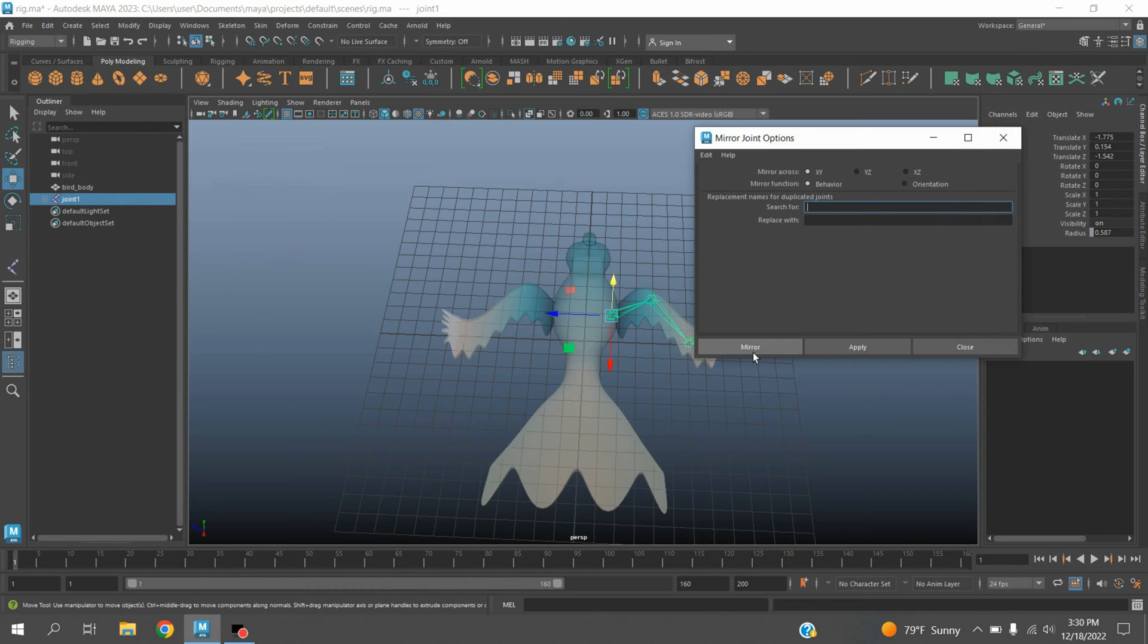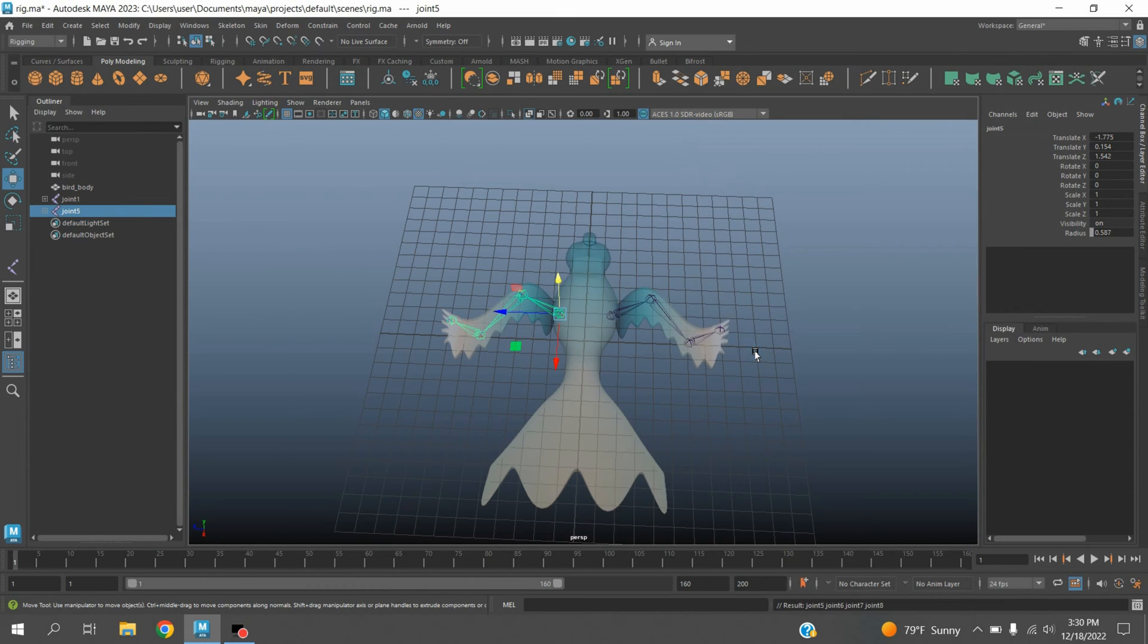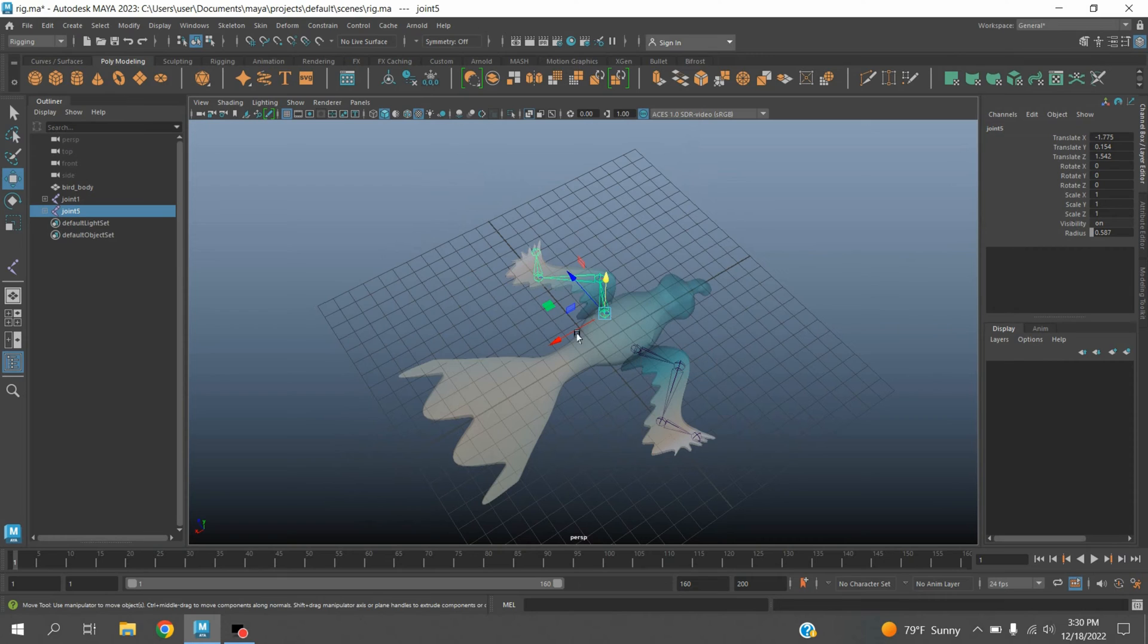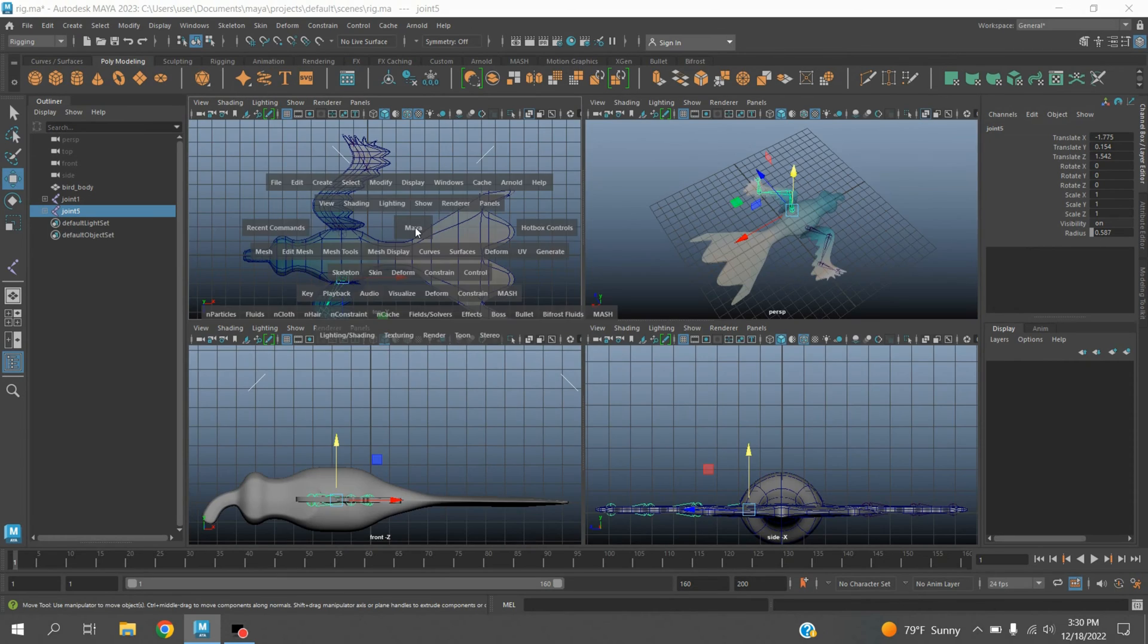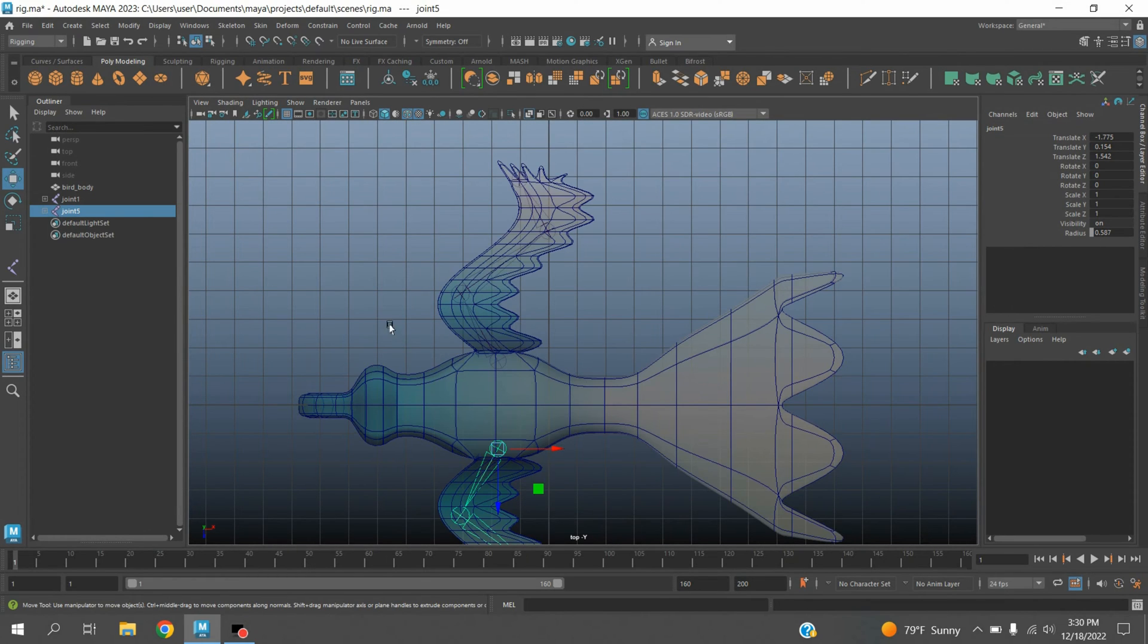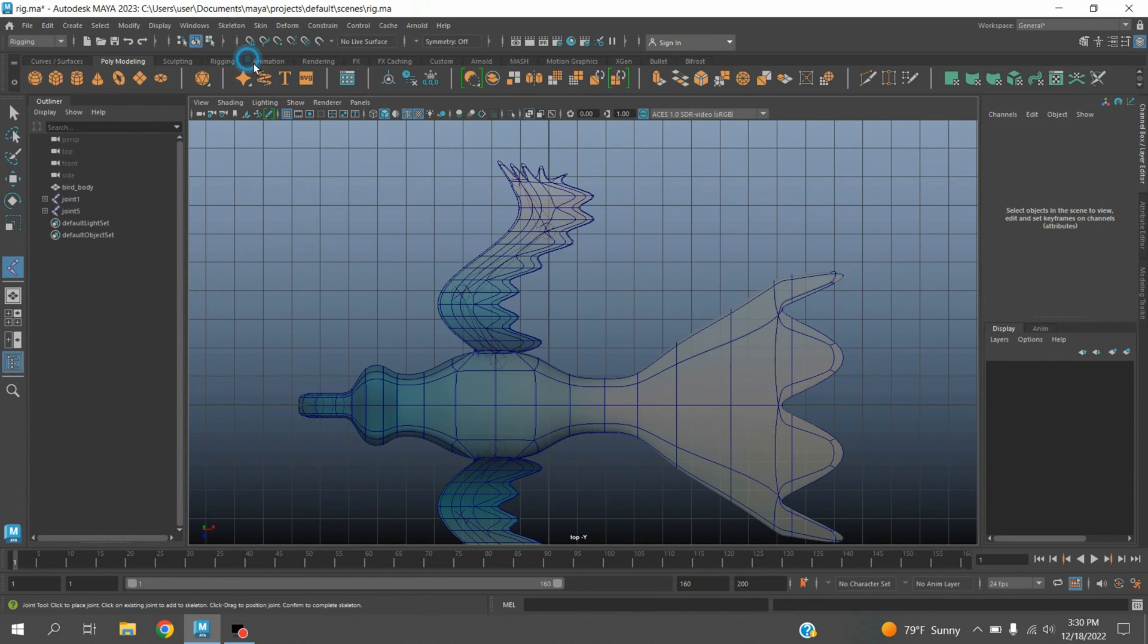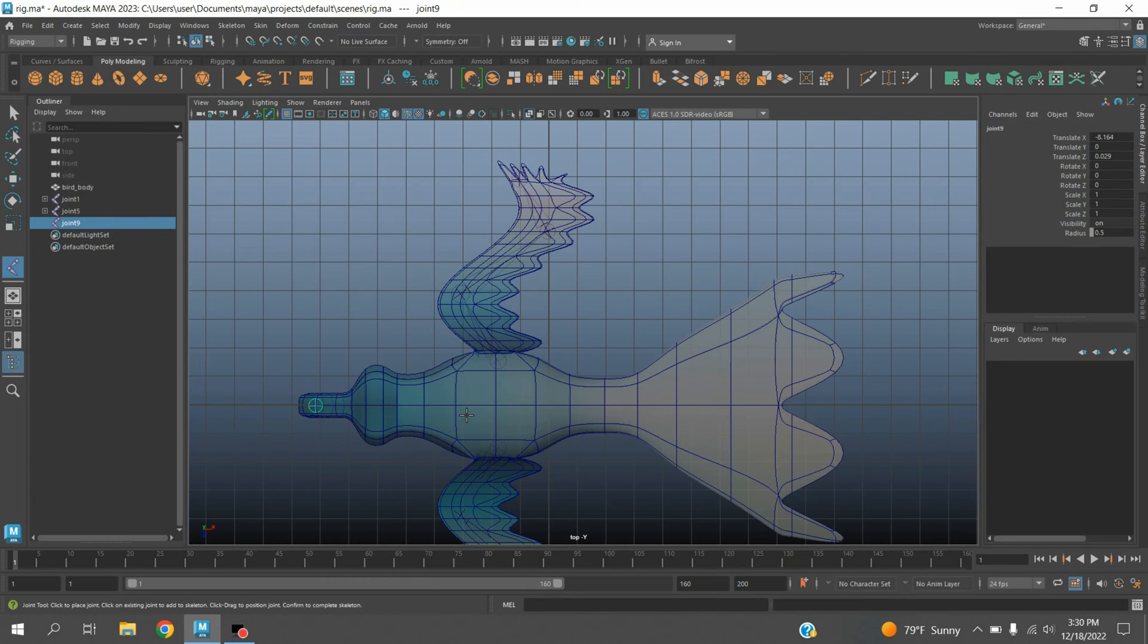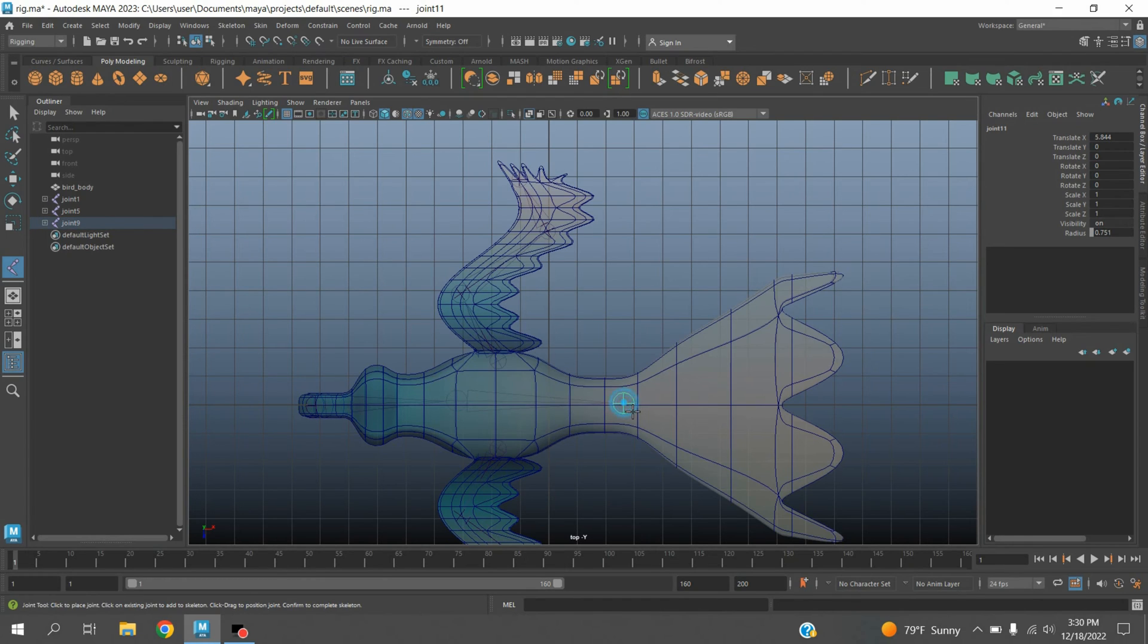Again go to top view. Go to skeleton, create joint. Create one joint here, one here, one here, and the last one here. Press enter.